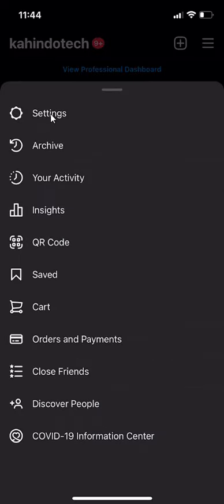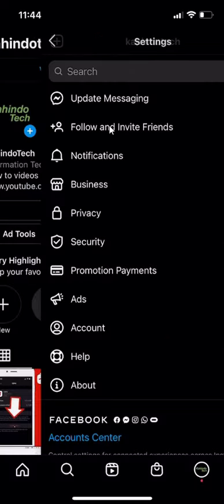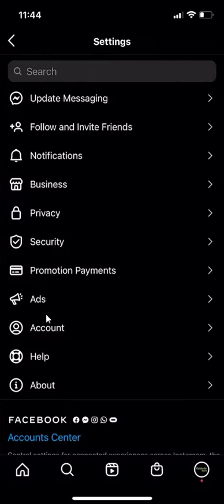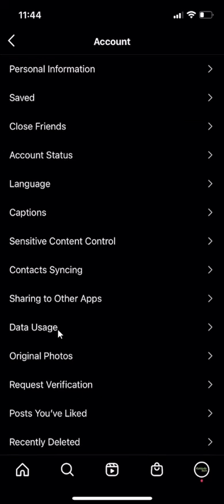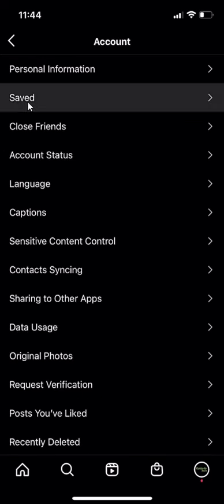Then tap where it says Settings. Go to your Account and then all the way up to where it says Saved.